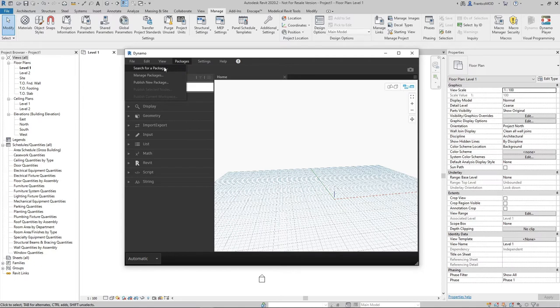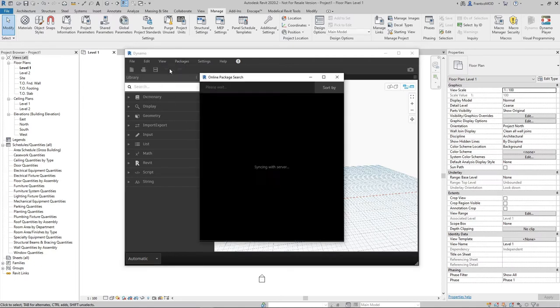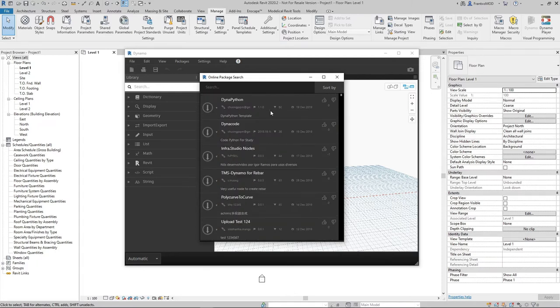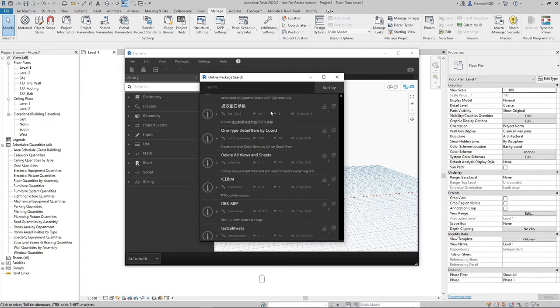It will take a while to download the list of available packages, we have to wait a little bit. Here we are, we have the list of available packages for Dynamo.